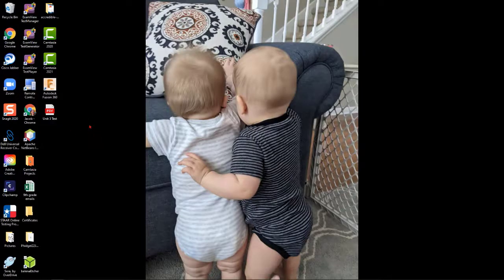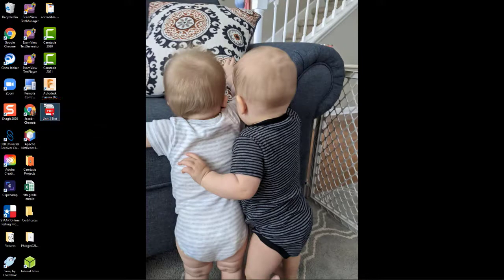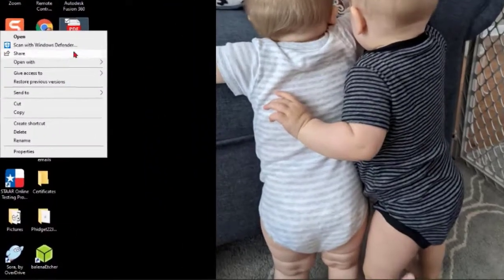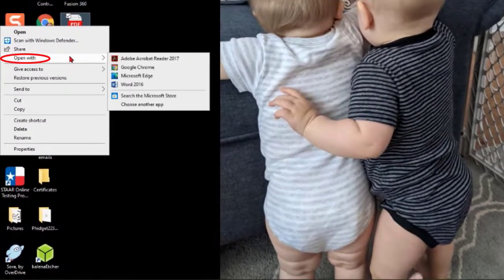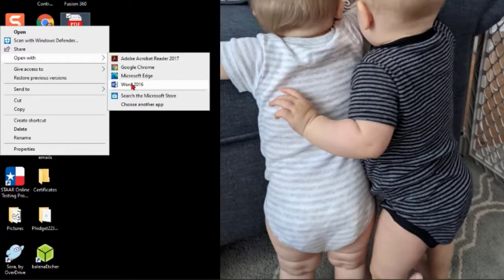I'm going to come on to my desktop. I'm going to find it right here. What I'm going to do is right click it and then go to open with Word 2016.